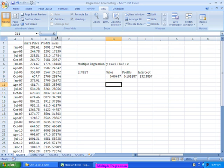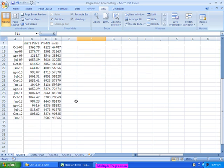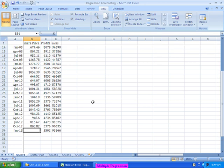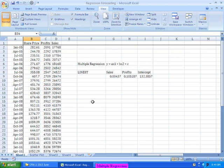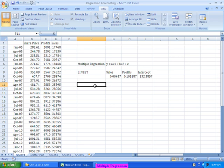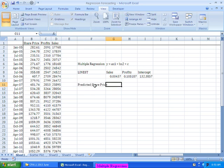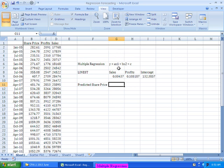Now, if I use this equation for predicting purpose, for the next quarter, because for Jan 13, I am having the profits as well as the sales, but I don't have the share price. I should be able to predict the share price using the equation. So I will call it as predicted share price.